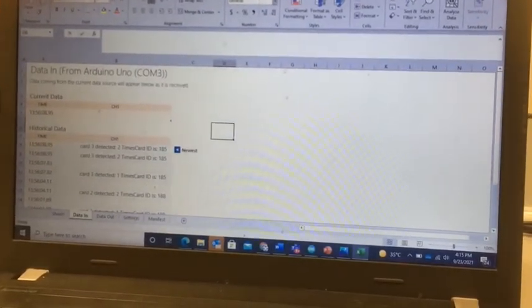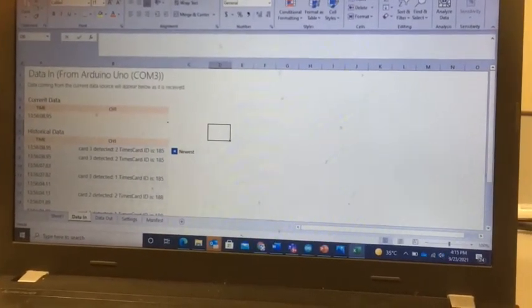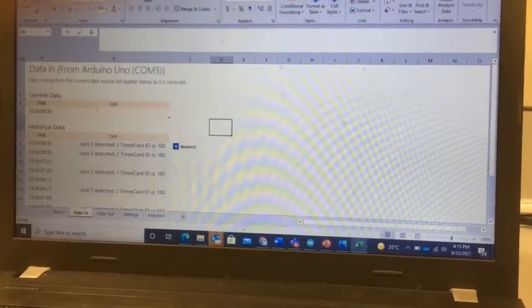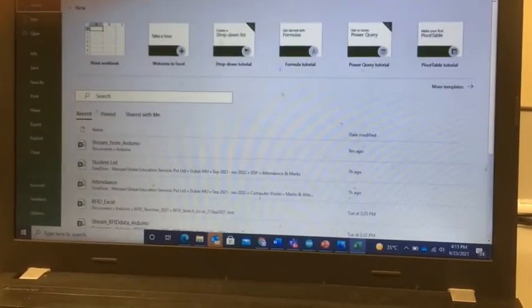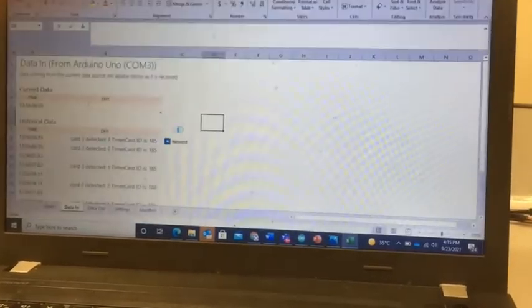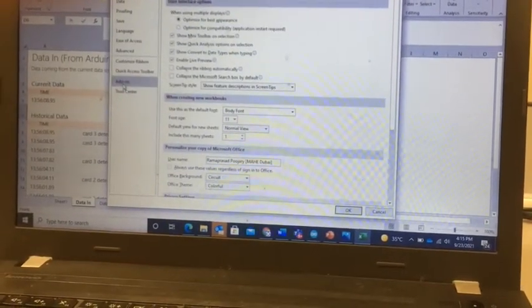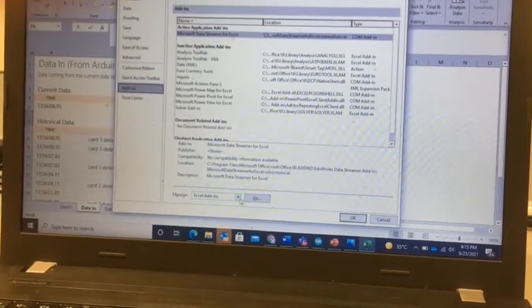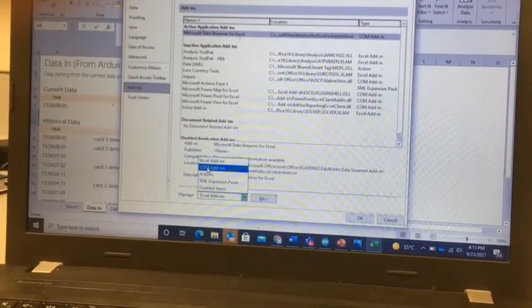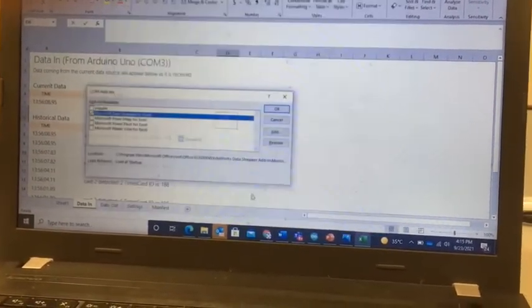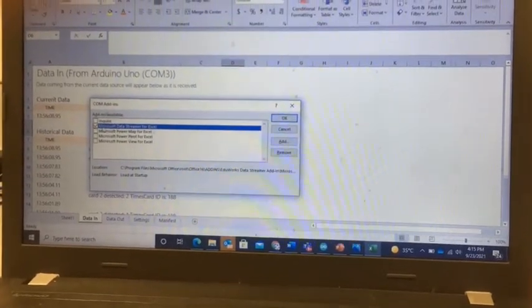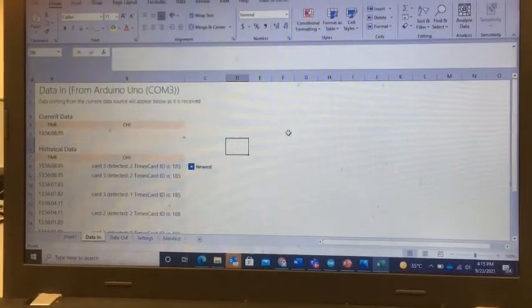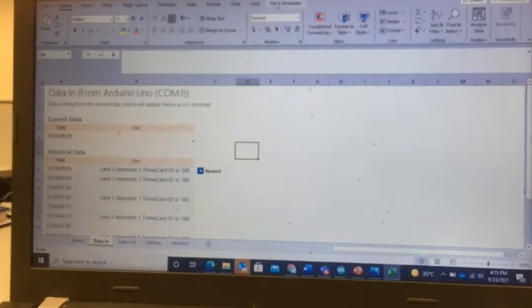You can use the Data Streamer option of Excel. You need to enable Data Streamer, for which you can come here to File, then Options, then click Add-ins, then click Manage and select the COM Add-ins. You can go here and select. In my case it has been already selected, so this opens up a new tab which is a Data Streamer tab.